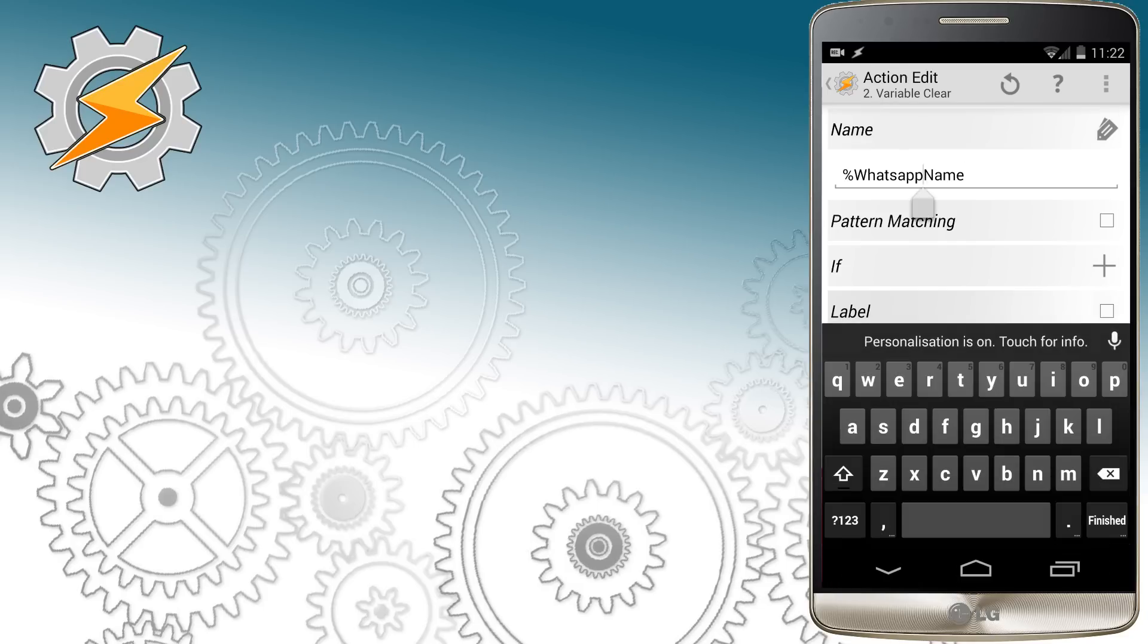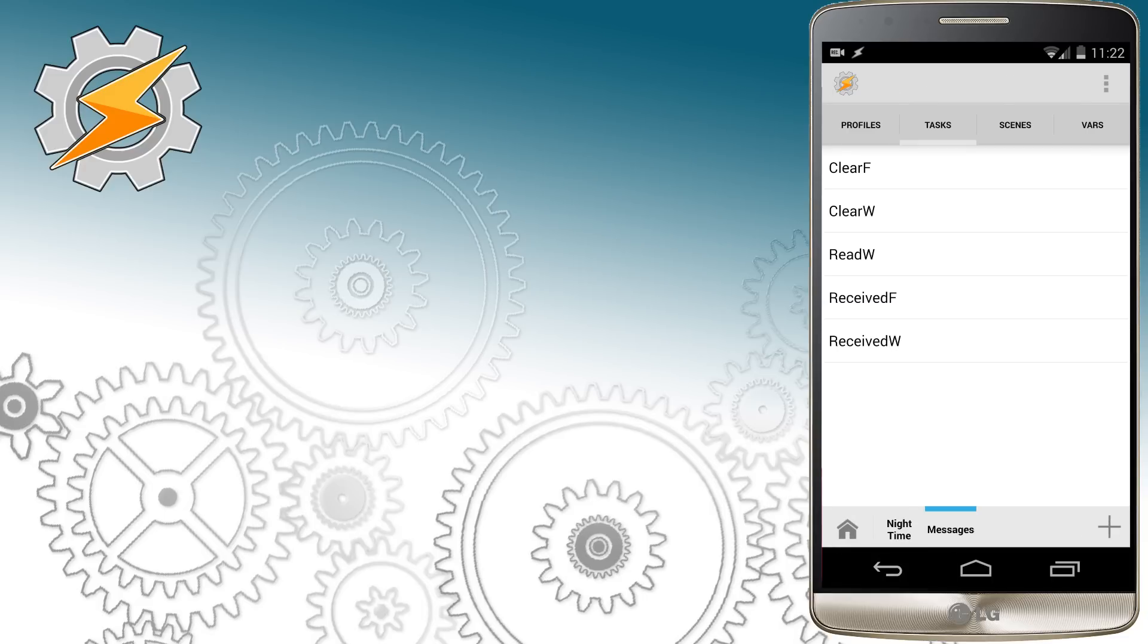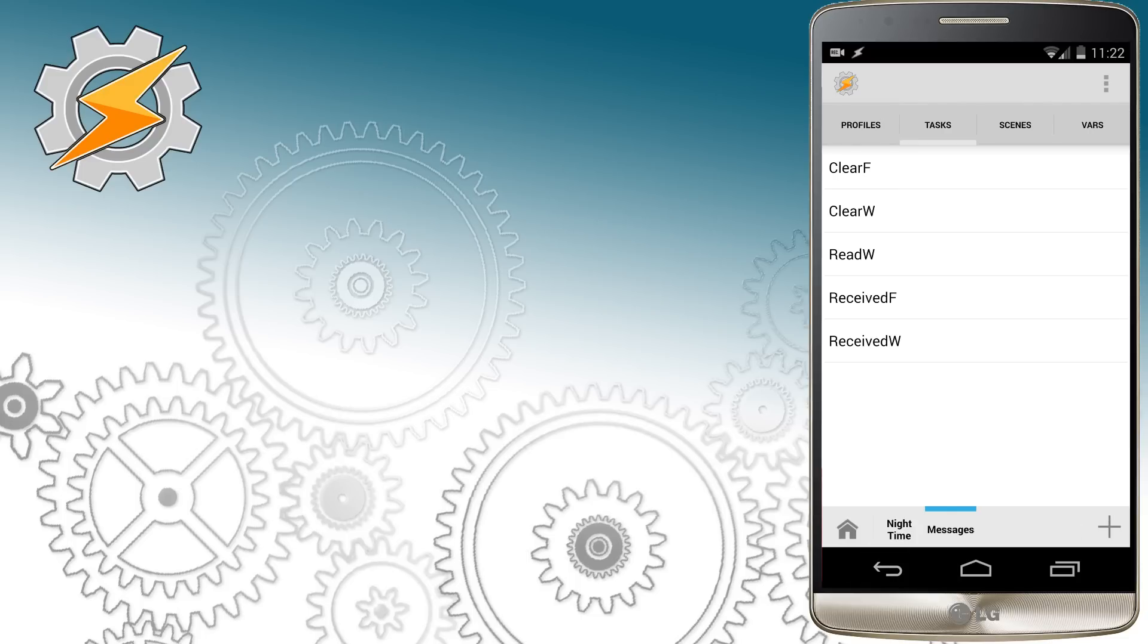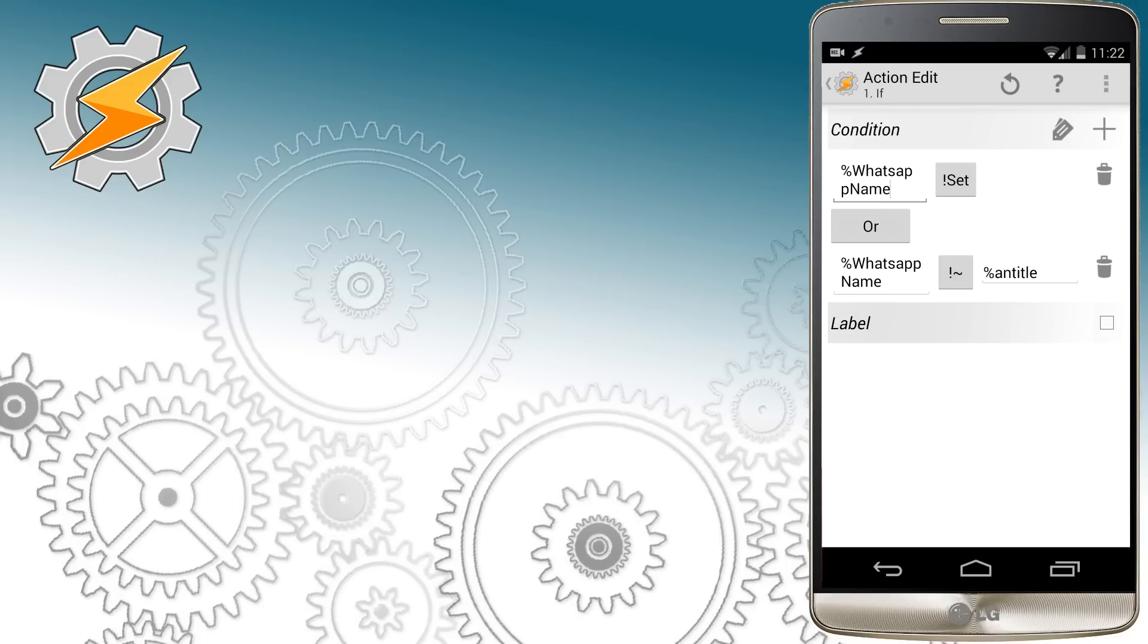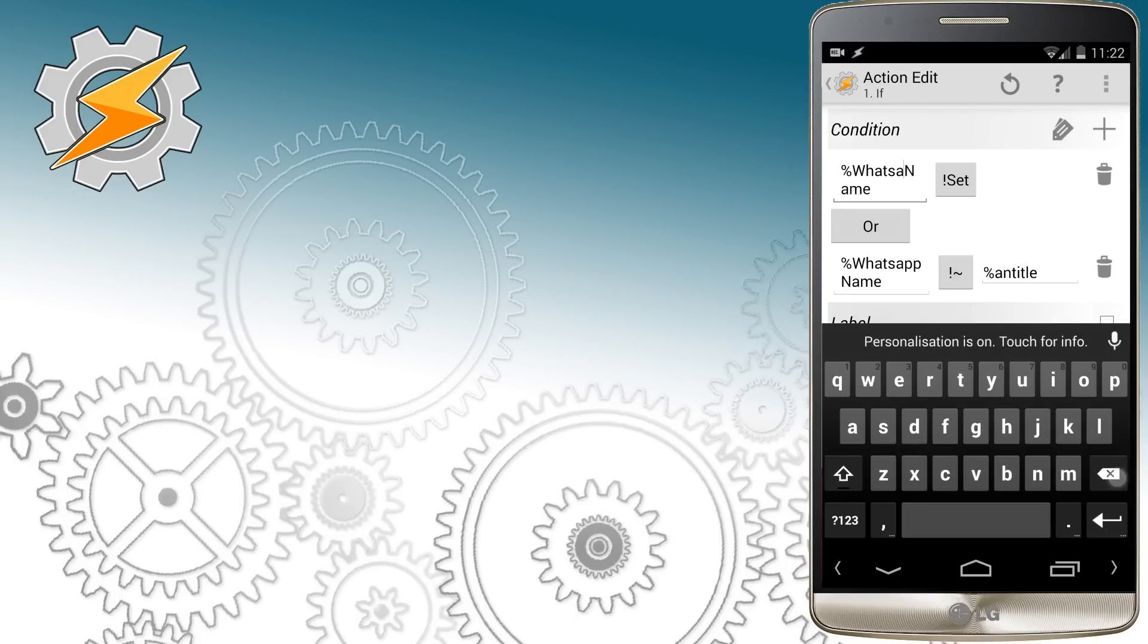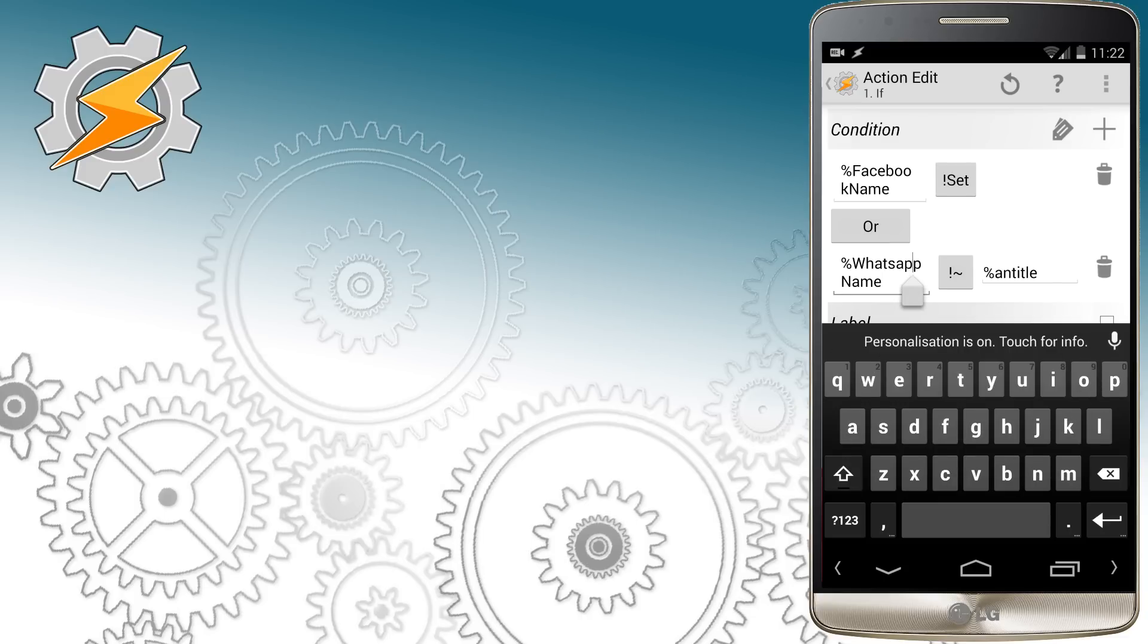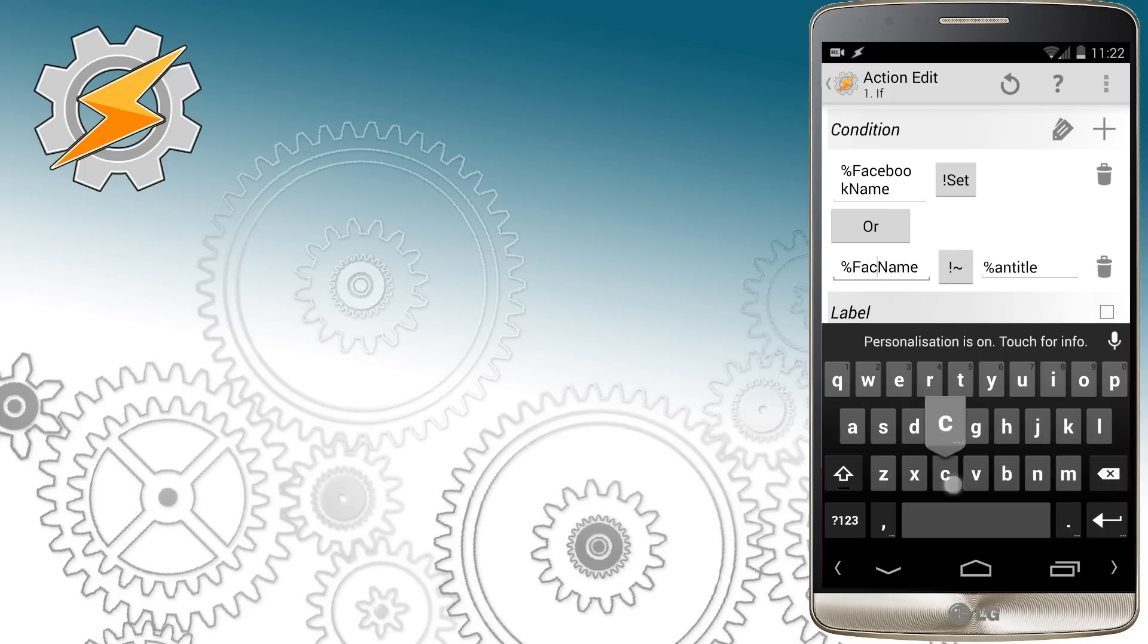Now run through each task and modify the name of our variables, replacing WhatsApp with Facebook. Please make sure you're going to use capital F when you're entering in variables, lowercase f for file names. At this stage I'm not going to change anything else, just going to replace this. You have to be very accurate when you're doing so. Basically we're going to create three profiles that will act in the same way. They're going to intercept messages and they're going to clear them when we need to.